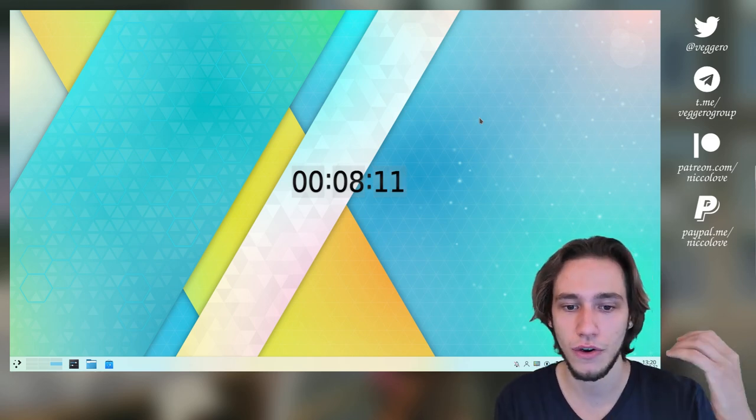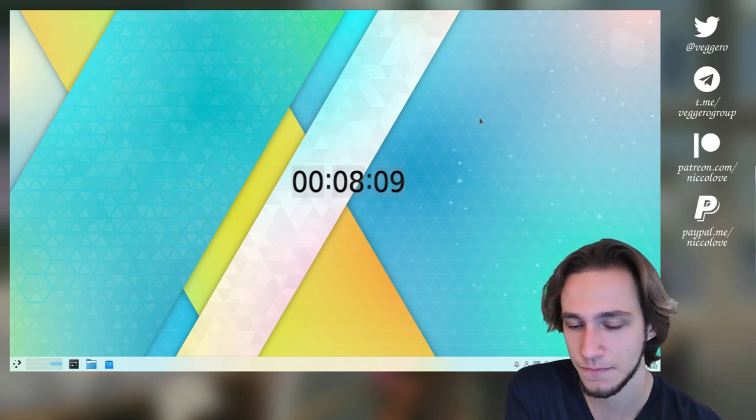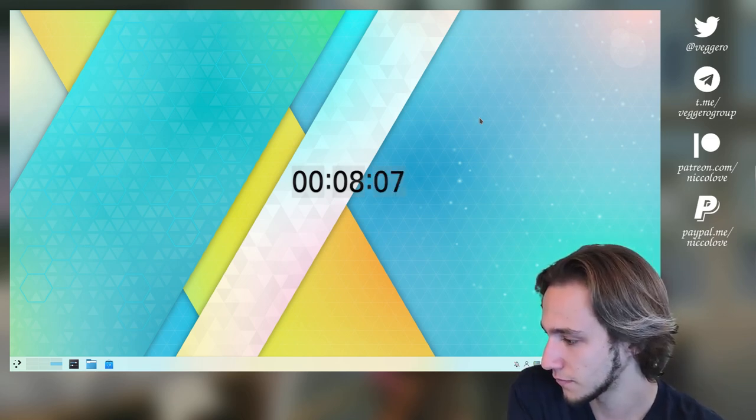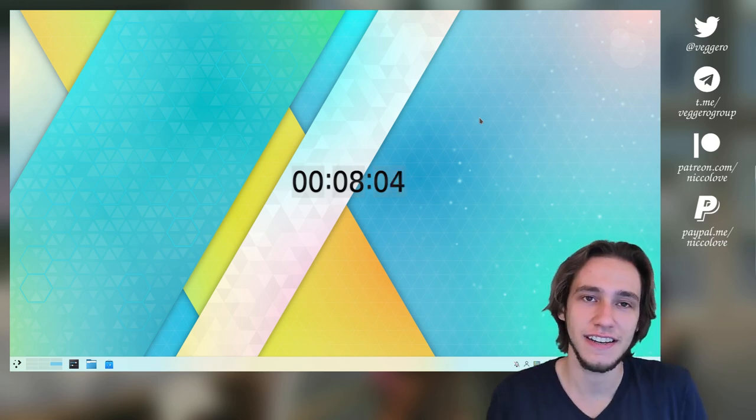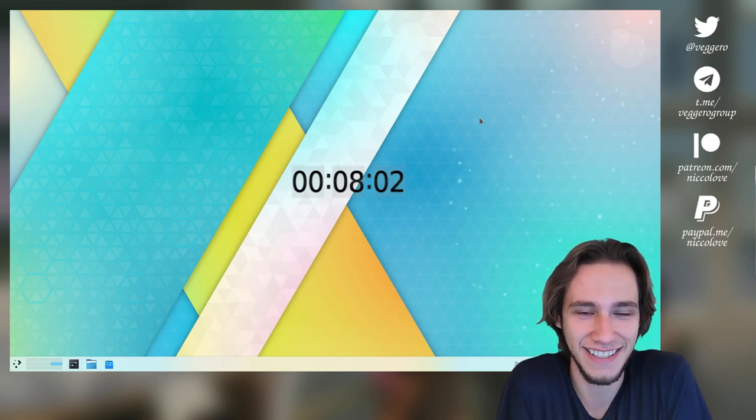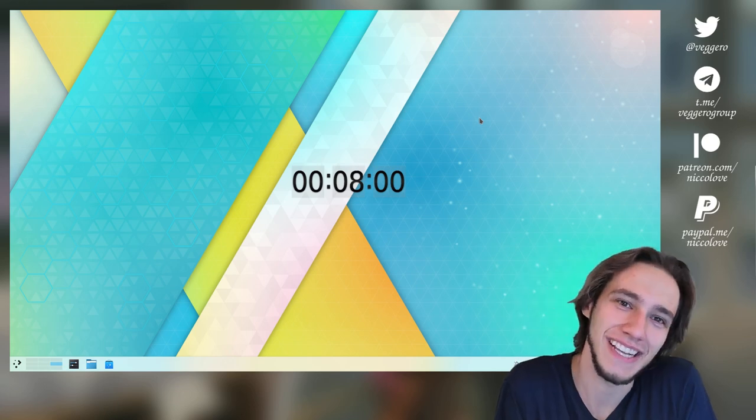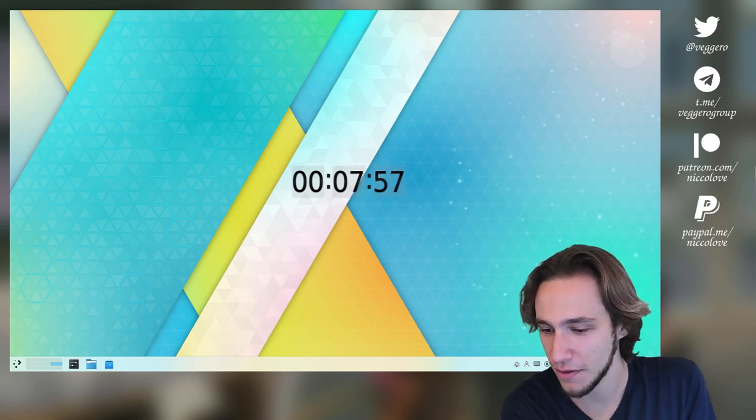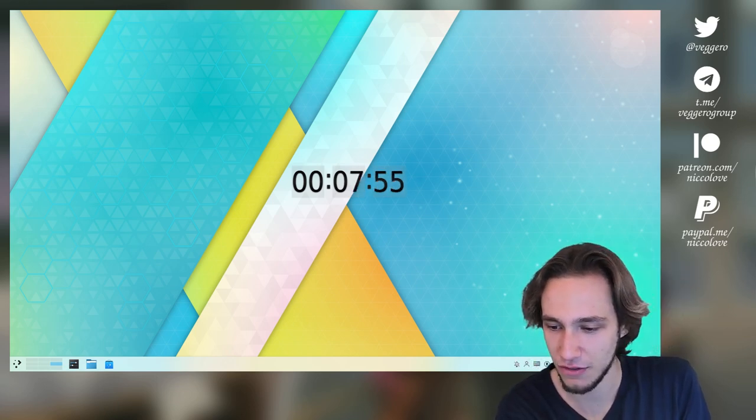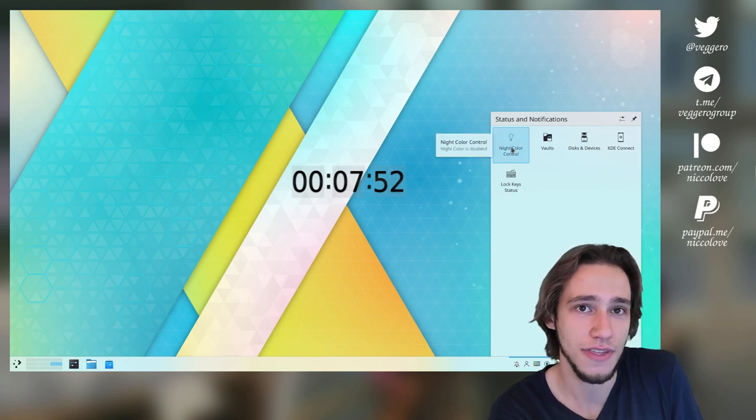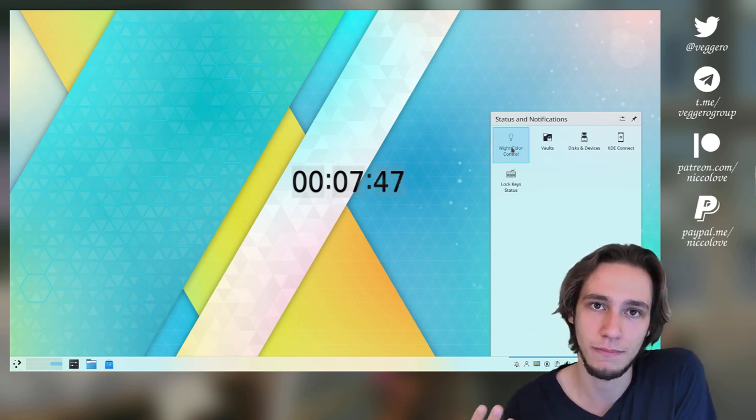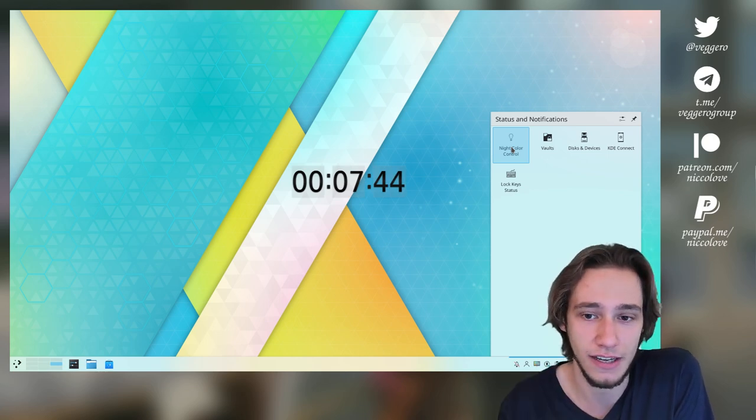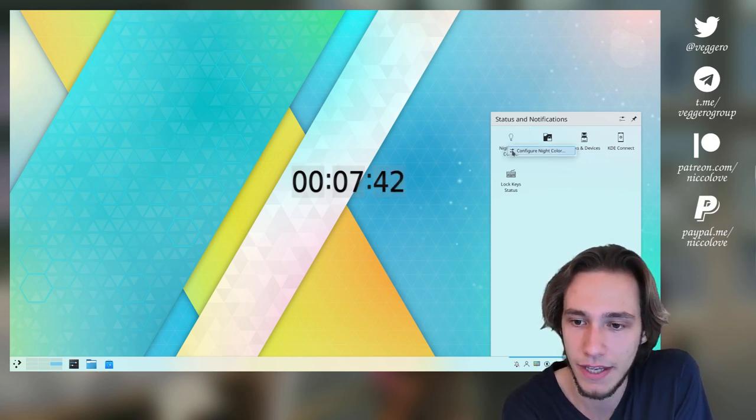I'm going to move over onto the last feature, which is Night Color, but for day. So what I mean by that, you might know that KDE Plasma has this functionality called Night Color. What this does is that it filters out the blue light when it's night, so you can actually sleep better in theory.